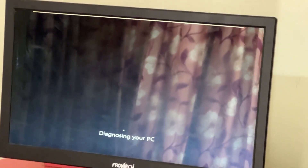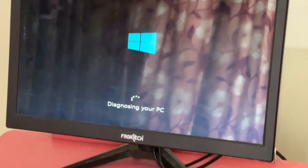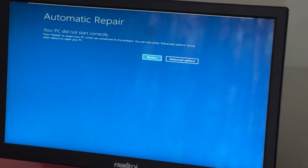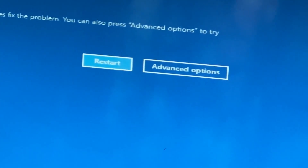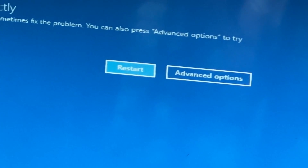Don't let the blue screen of death get you down. I will show you how to fix this problem step by step. So let's begin.